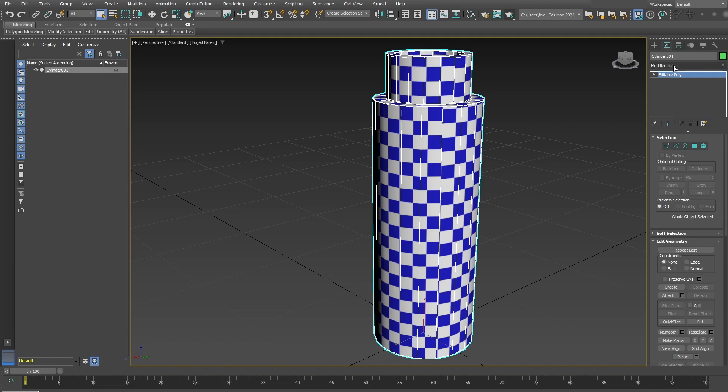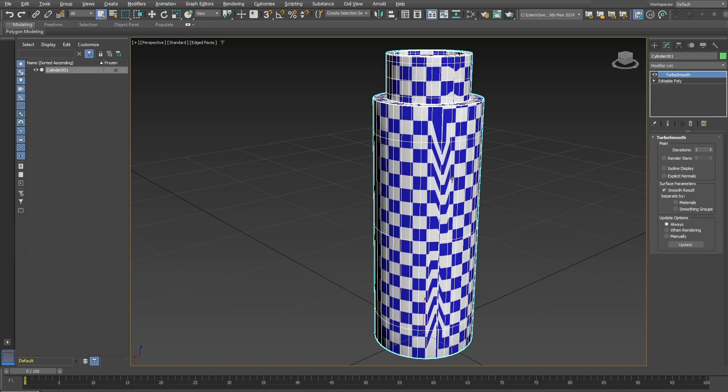So let's go ahead and add on a Turbo Smooth. And you can see immediately the problem that is created, this distortion of the UVs. And that shows up in the render as well.